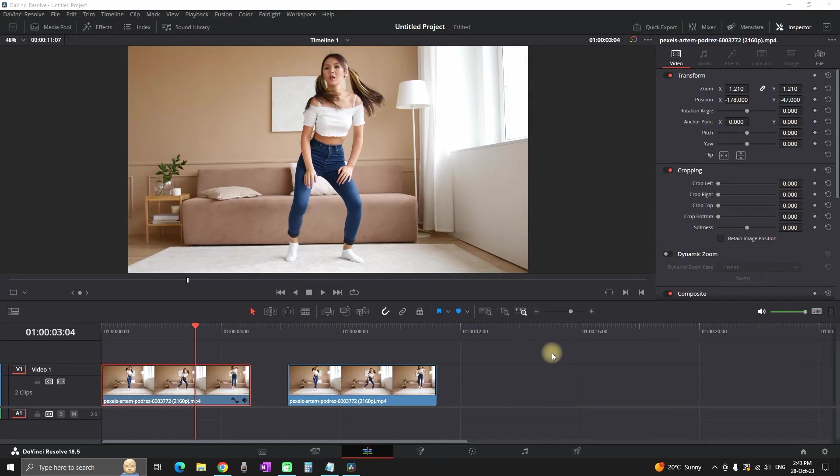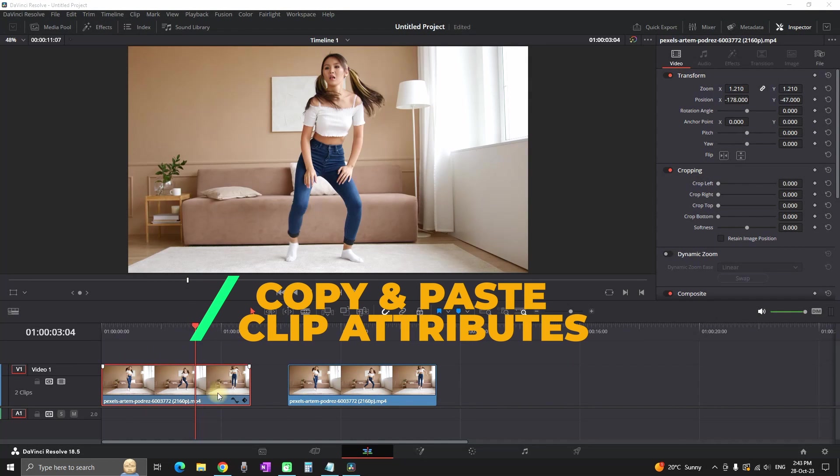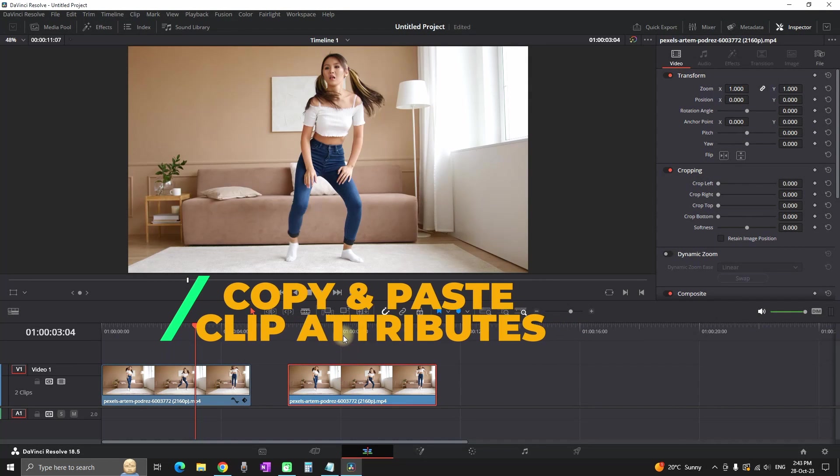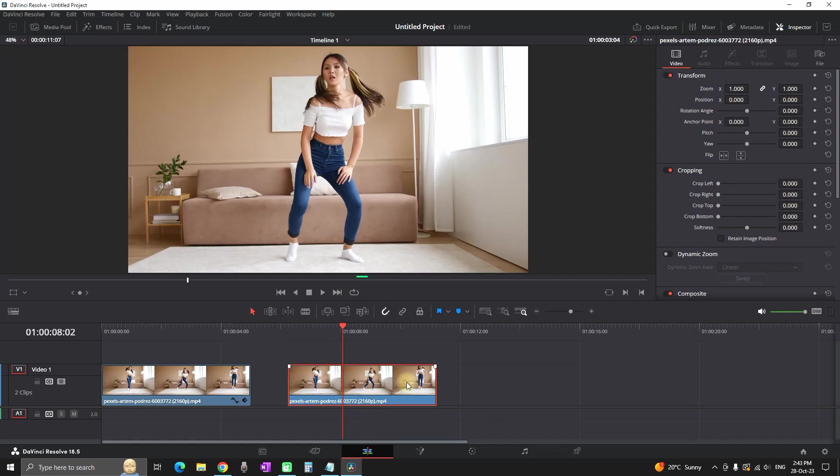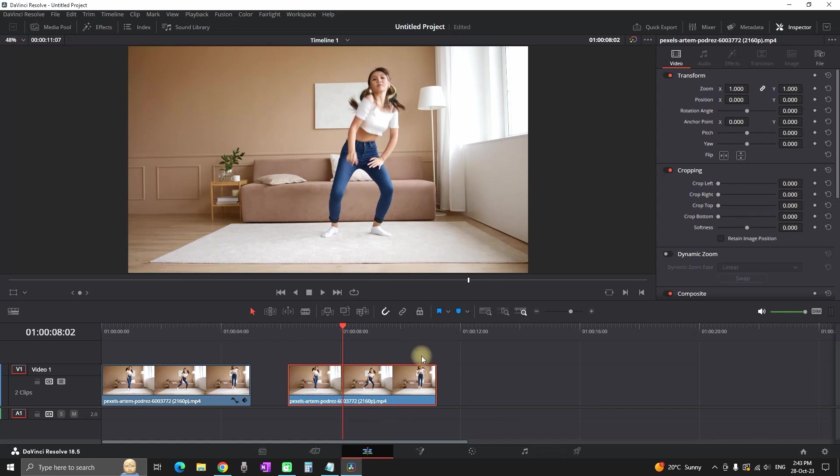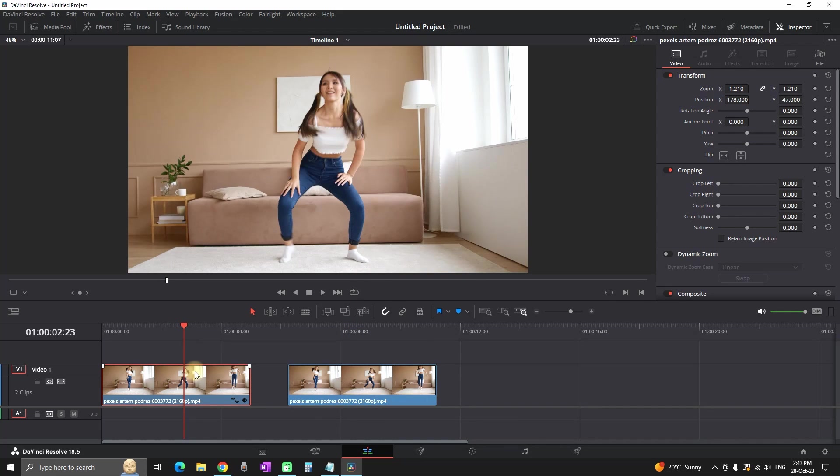Hey everyone, welcome back. In this video I will show you a quick tutorial on how you can copy and paste your attribute settings onto another clip in DaVinci Resolve.